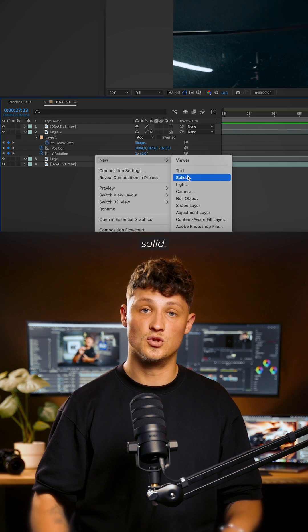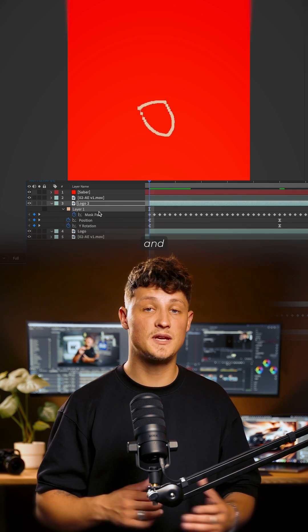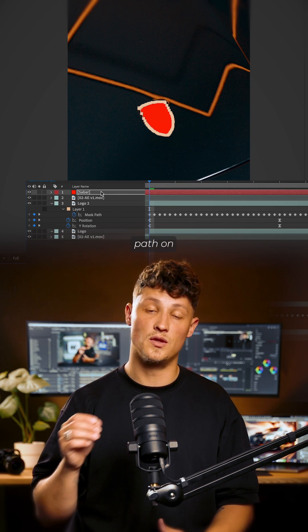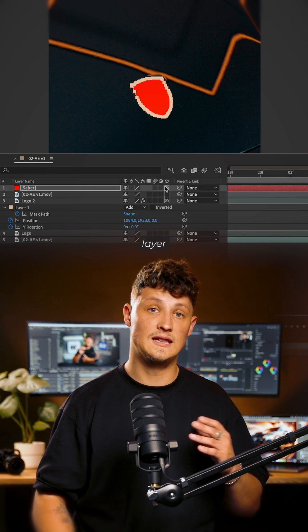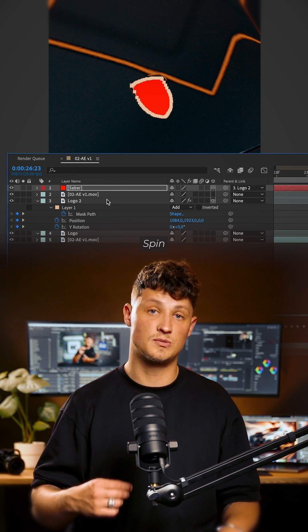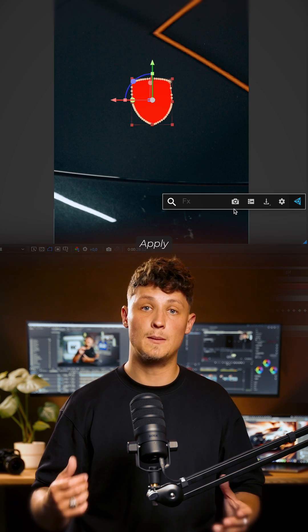Create a new solid. Copy and paste the mask path on the logo. Make it a 3D layer and parent it to the logo spin layer.